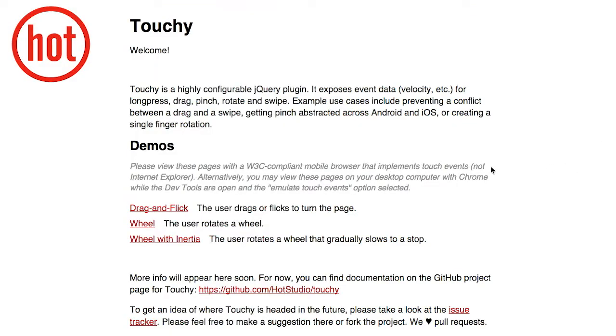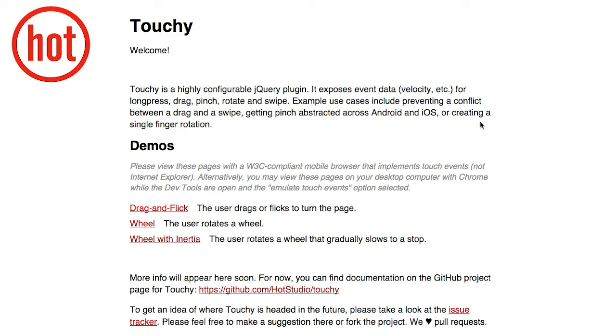First up, we have a project called Touchy. This is not talking about Nick and mine's emotional state. This is a jQuery plugin for handling different touch events on mobile devices. If we look at the web page here, we can see that this plugin exposes event data, like velocity, for these different kinds of events: long press, drag, pinch, rotate, and swipe. You can use this to prevent a conflict between a drag and a swipe. And the most useful part is that you get the pinch event abstracted across Android and iOS devices.